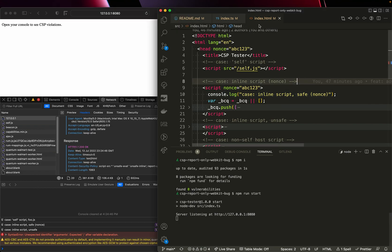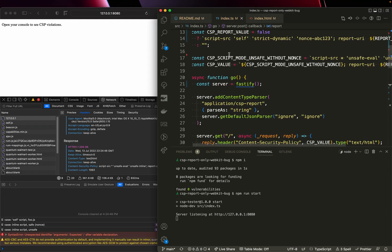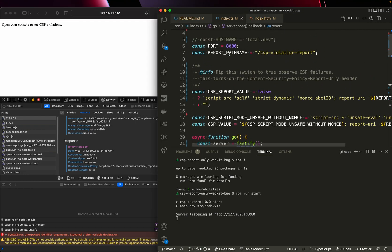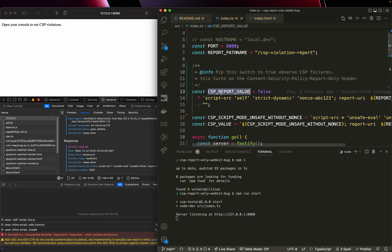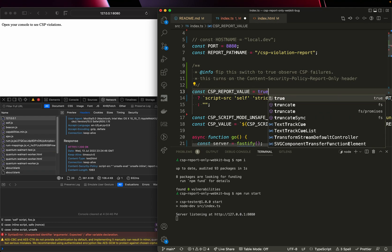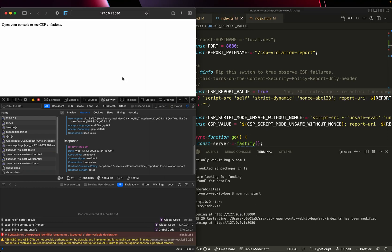To observe the failure mode, it's quite simple. Come into the server application, which is an index TS. And you can see that I currently have the CSP report value, which perhaps I should have said CSP report only header. I'm going to go ahead and turn it to on, set it to true, and the server is going to restart.